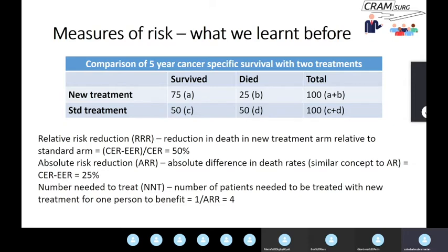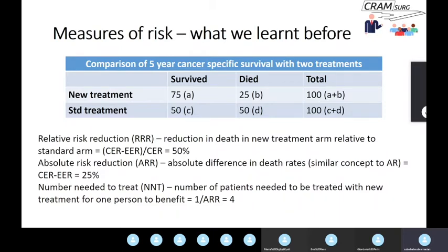We also talked about number needed to treat, which is the reciprocal of the absolute risk reduction. It gives you the number of patients that need to be treated with the new treatment for one person to benefit. So when NNT is 1 over 25%, that equals 4 — meaning four patients need to be given the new treatment for one person to see a benefit at five years. An NNT of 4 in cancer trials is a pretty significant number.